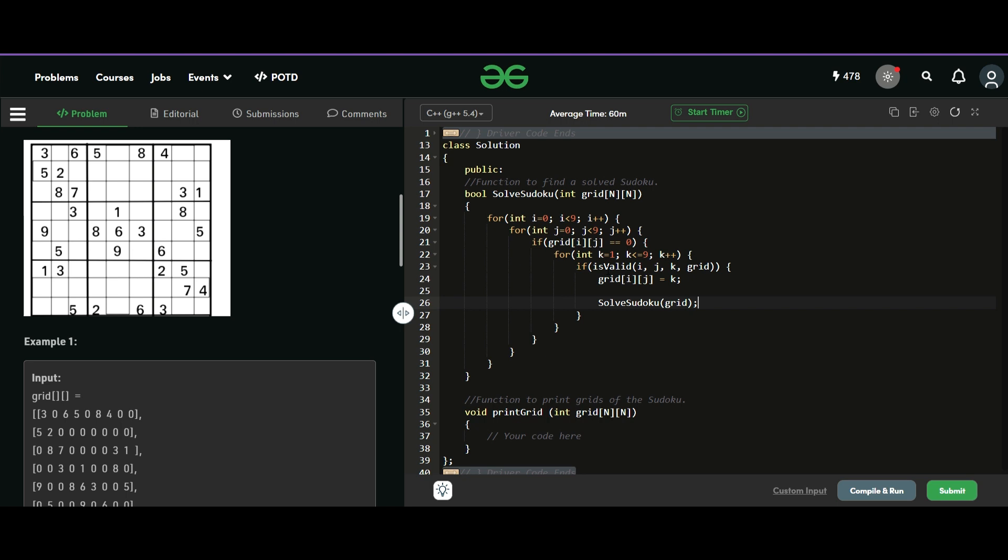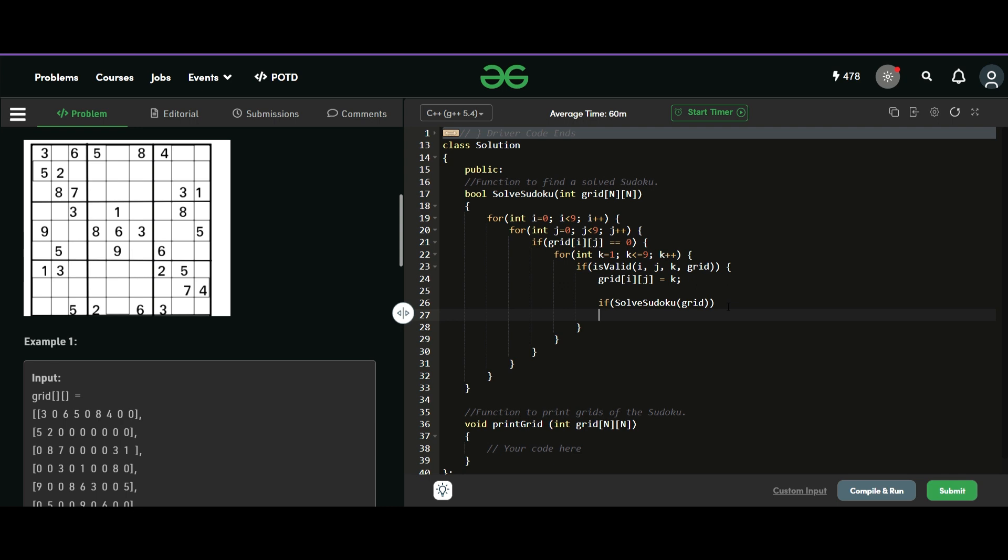So how we will check whether we can fill k here or not. For that, we will write another test case. So we will just call isValid and we will pass our row number, column number and the number we want to fill along with the grid to that function. And if it is valid, we will just fill it with our number and move on to solve the matrix ahead. So we will just call the function again, solve Sudoku with the grid.